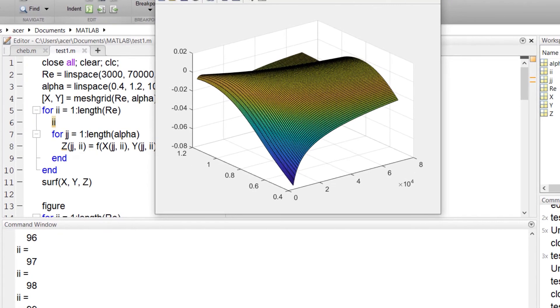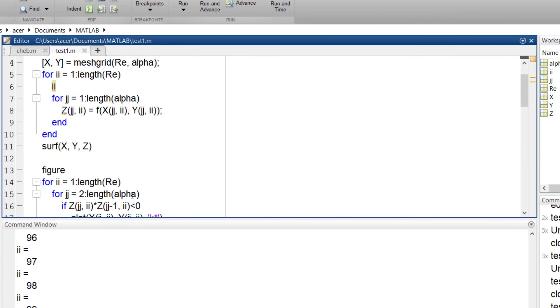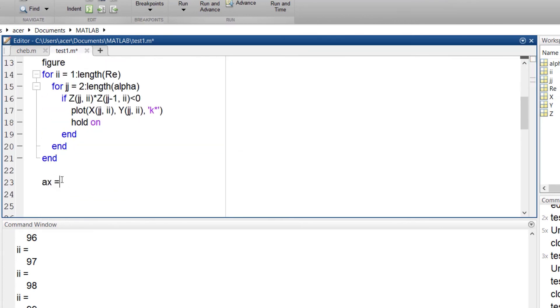You can always increase the grid density in your domain to get more accuracy. Thank you.